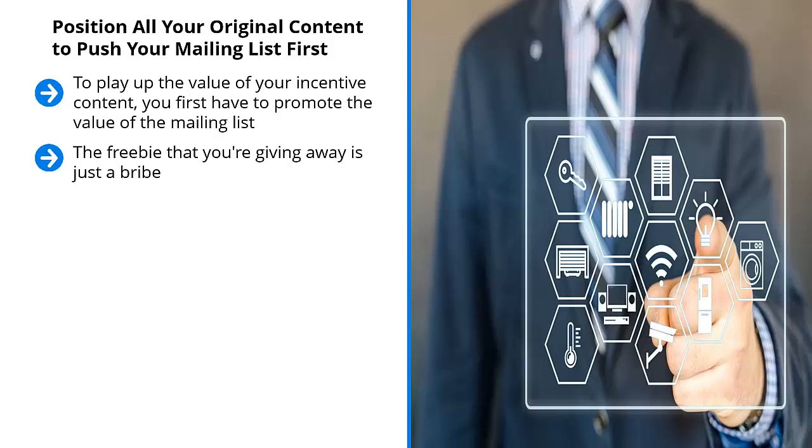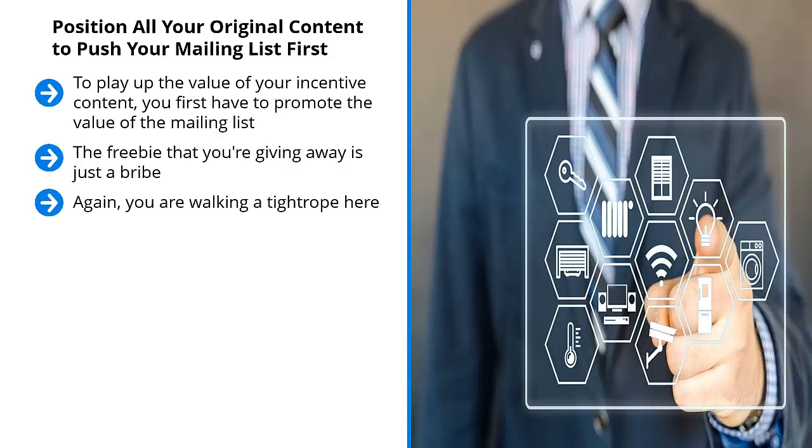If you were to use all your original content to play up the fact that people can get this additional content, don't be surprised if people sign up to your list and quickly unsubscribe because they really don't care about your list. Again, you're walking a tightrope here.